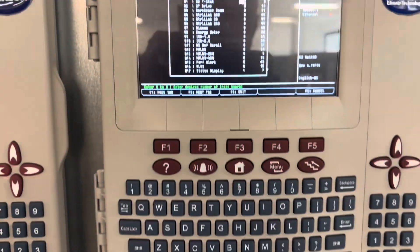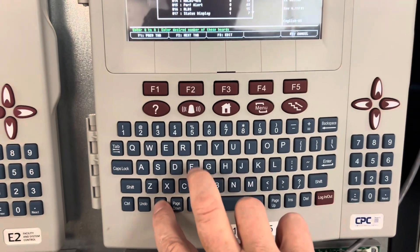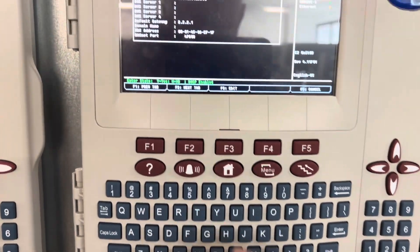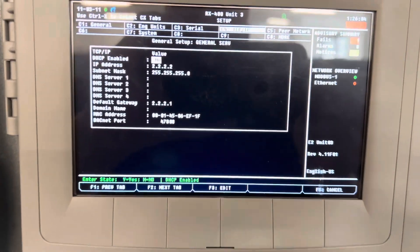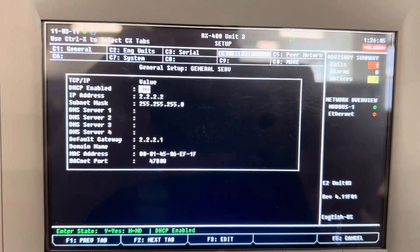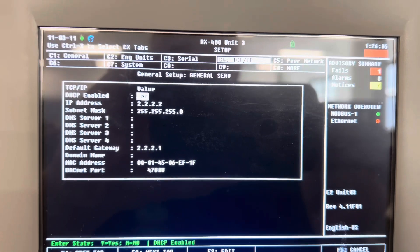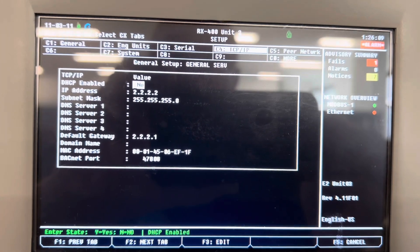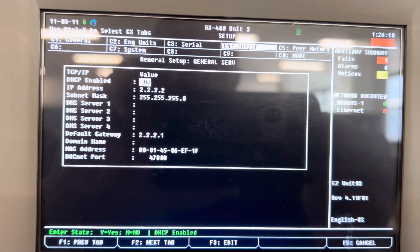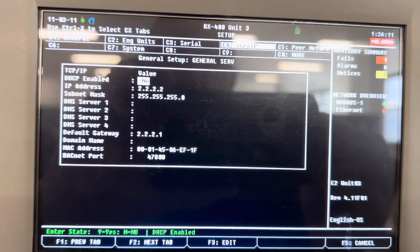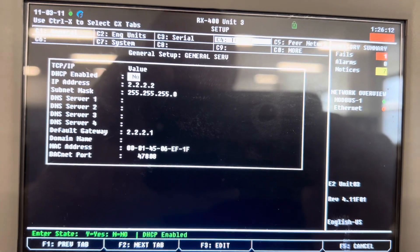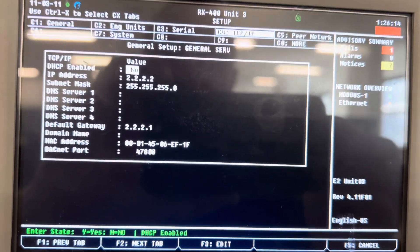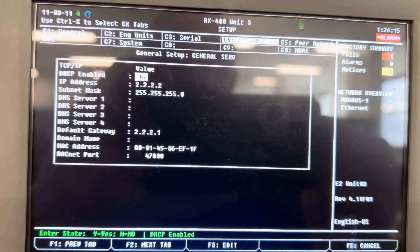To get the IP address, press Alternate T — as in Tango — to get to the IP address screen. Take note of it: 2.2.2.2. Also write down the subnet mask and default gateway, because they're going to be exactly the same in the status display.